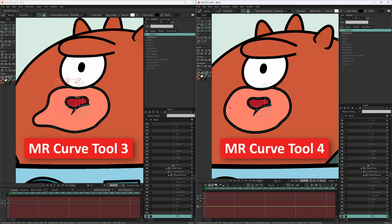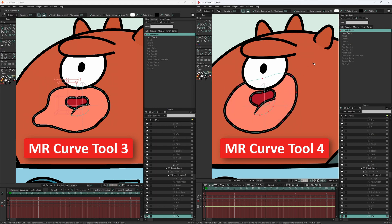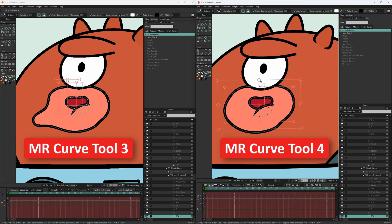Also, you can use this tool not just for drawing, but for point animation as well.